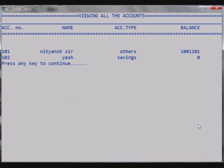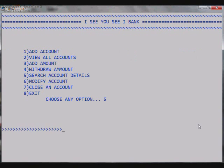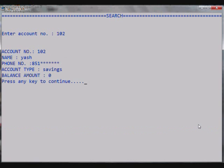So as I go back there we proceed to the next option that is fifth to Search Account Details. So as we go to the fifth option it asks for the account number to be searched, that will be 102 that we made. So it shows the details of the account number 102 with the name, the phone number, the account type, the balance amount and asks for any key to get out of the screen.